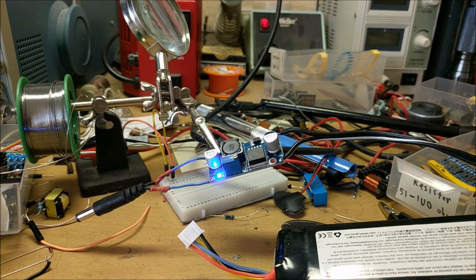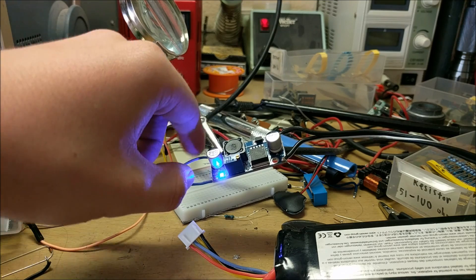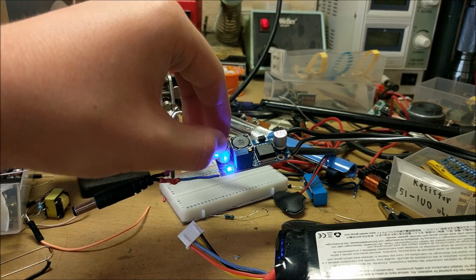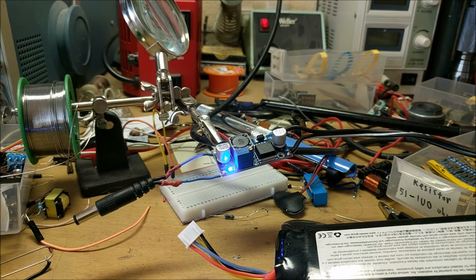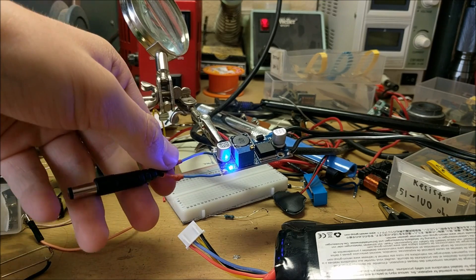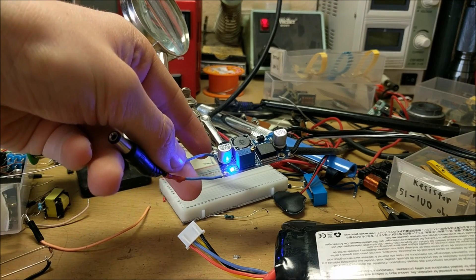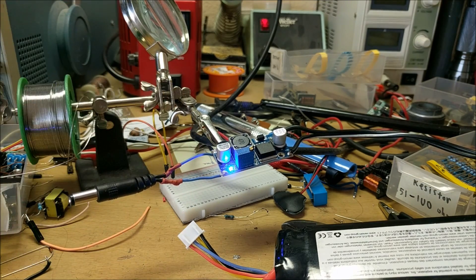You're going to want to adjust this buck converter until it has the optimum power for your different source. For me, I'd like to have it at 9 volts DC.